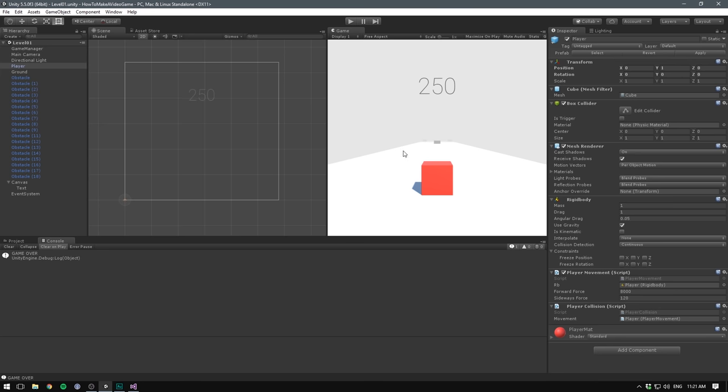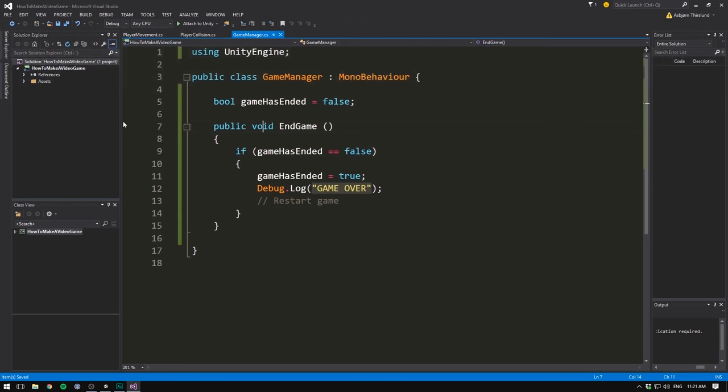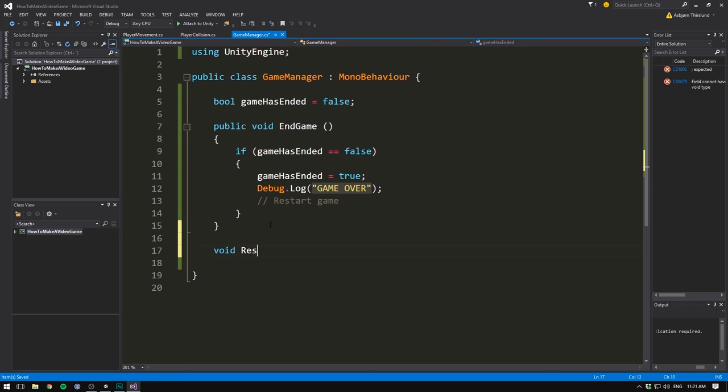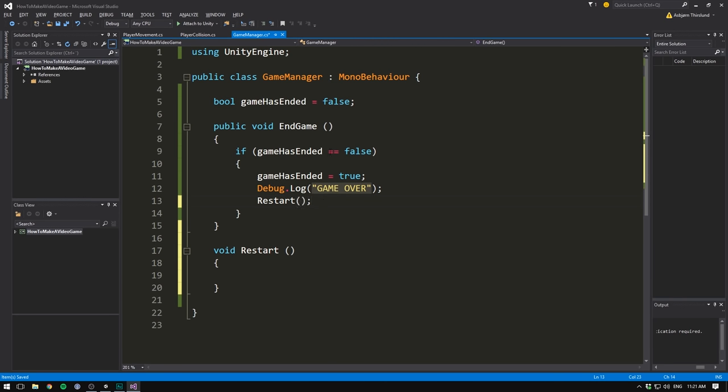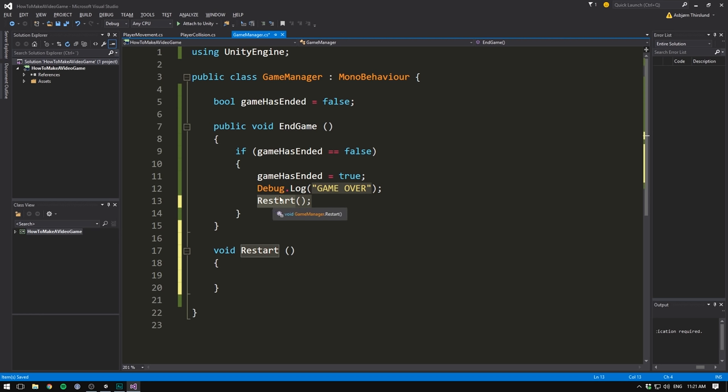So the final thing we need to do is actually restart the game. And we do that again inside of our game manager. First off, I want to create a separate function for this. Let's call this one void restart. We then need to make sure to call this method. We do that by writing restart up here. So now when our game ends and after we show a message in the console, we're going to call the restart method, which means that in our code, we'll jump from here to down here and everything inside these two curly brackets will be executed.